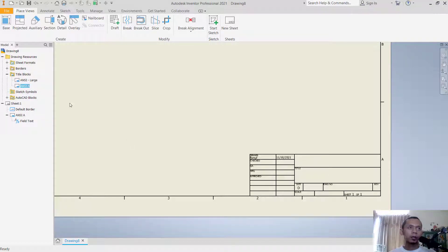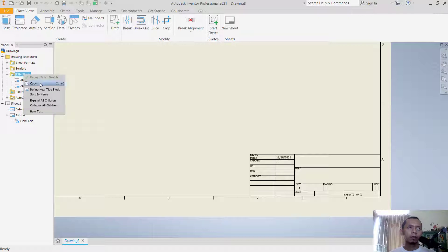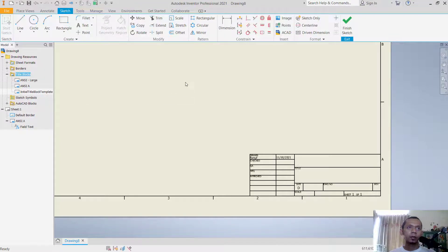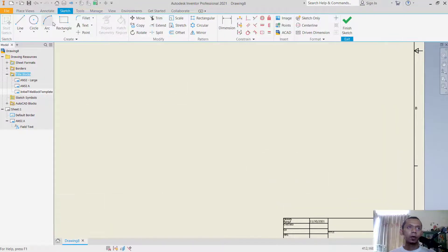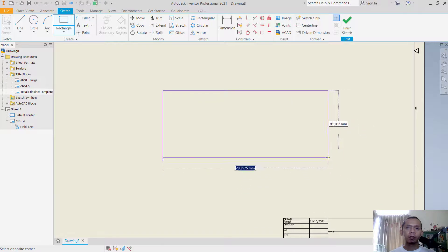Like you can right click in here and click define new title blocks. In here for example I will create a simple rectangle.